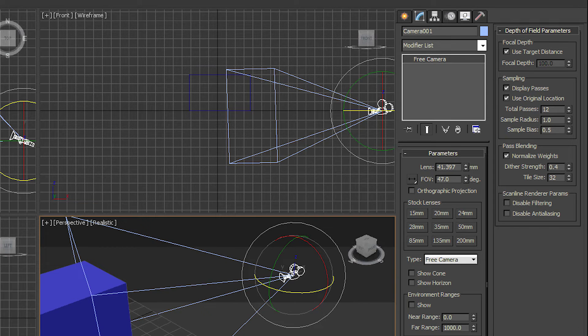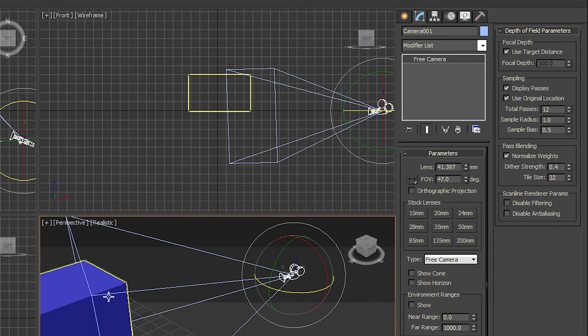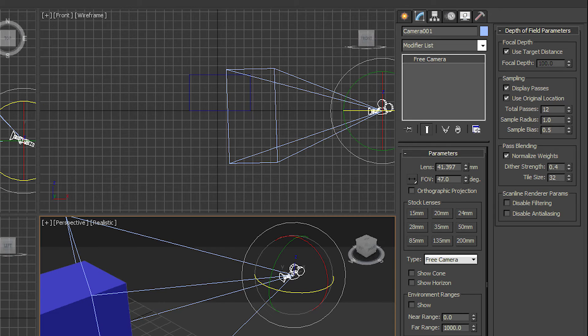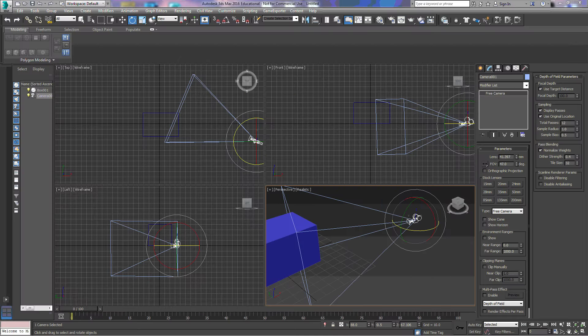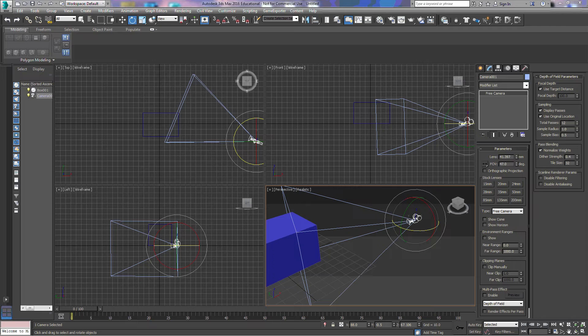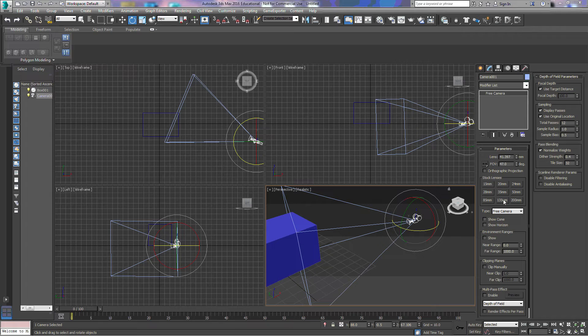The focal length is the distance between the lens and the surface of the object that it's looking at. This is always going to be in millimeters: 50 millimeter lens, 15 millimeter lens, 20 millimeter lens.